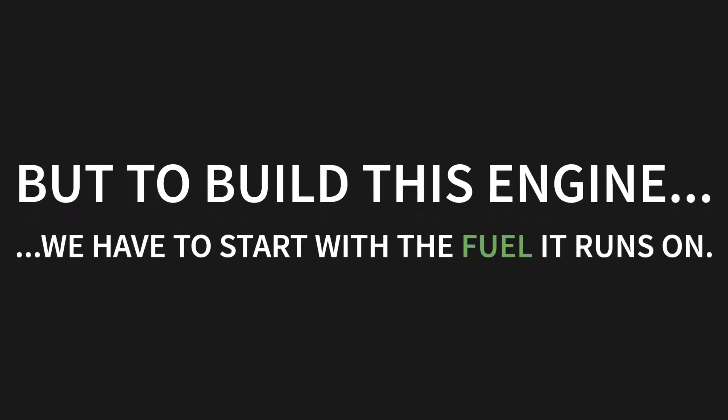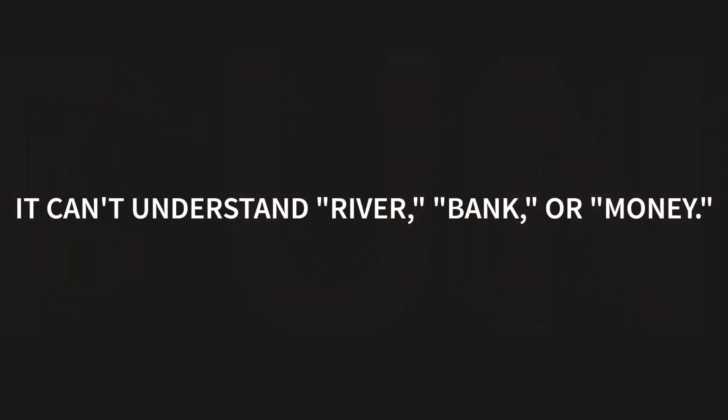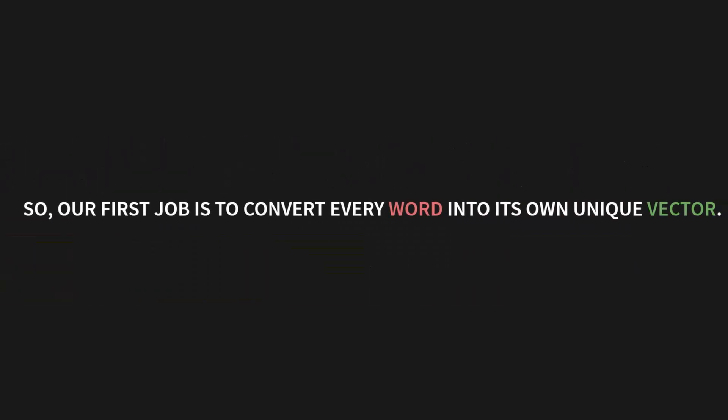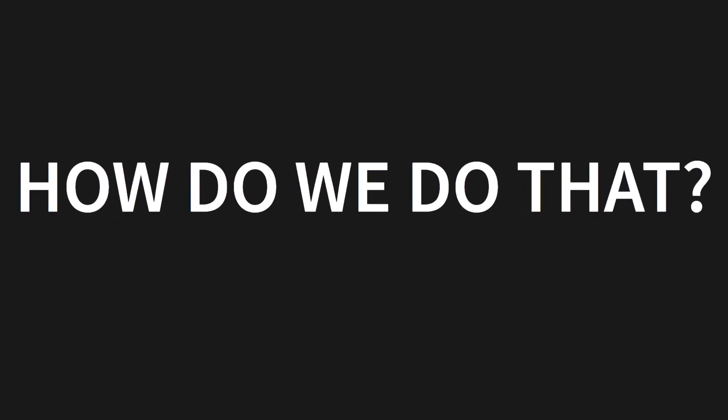But to build this engine, we have to start with the fuel it runs on. Let's start with a simple, brutal fact: a neural network cannot understand the word cat. It can't understand river, bank, or money. It only understands one thing. Lists of numbers. That's it. Which we call vectors. So our first job is to convert every single word into its own unique vector.